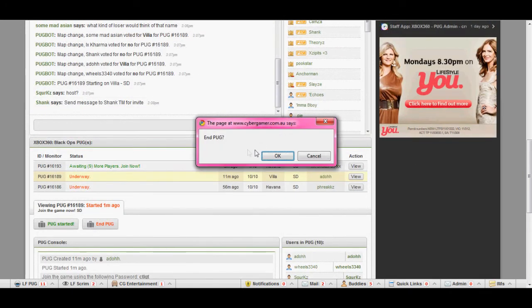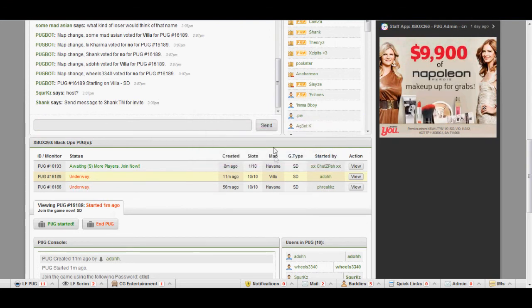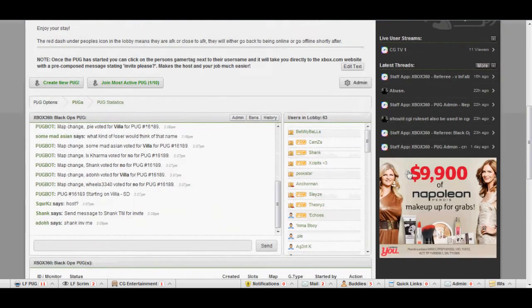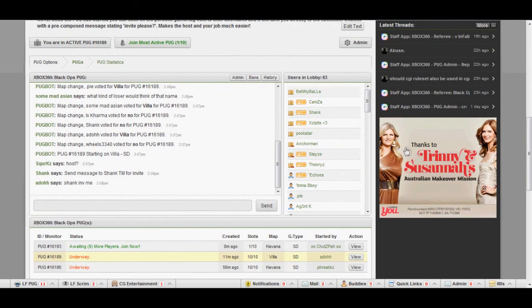But basically once the PUG has ended, you can click end PUG. I won't click OK now because the PUG hasn't ended. Don't end it early. So basically just click end PUG and then you can just join another PUG.